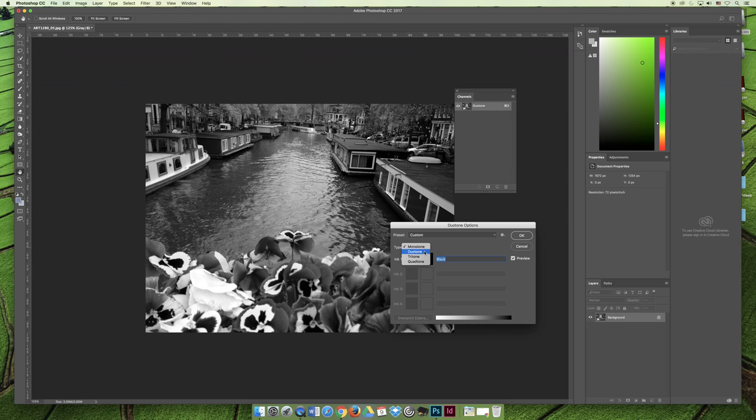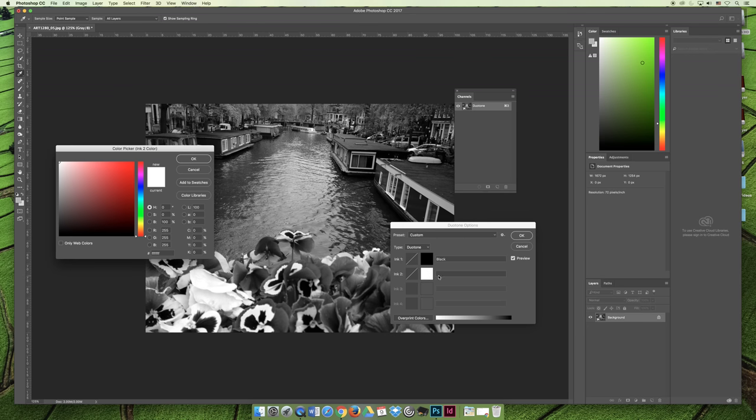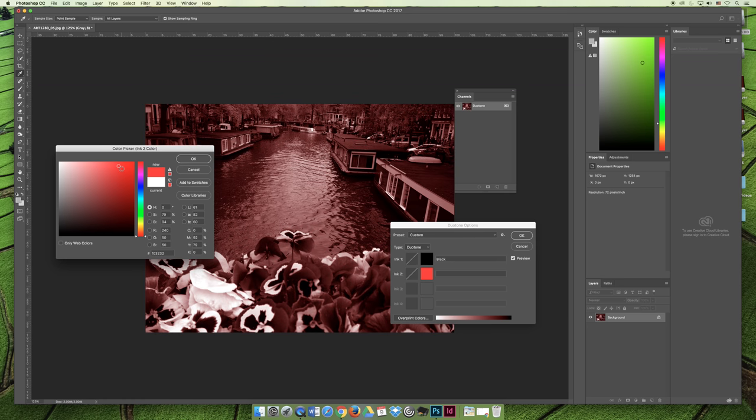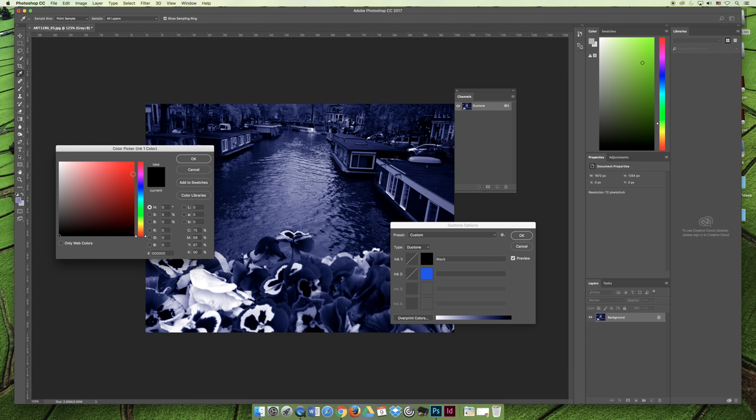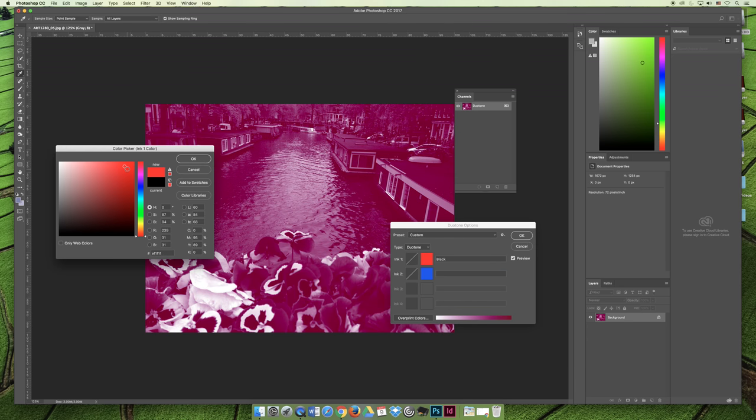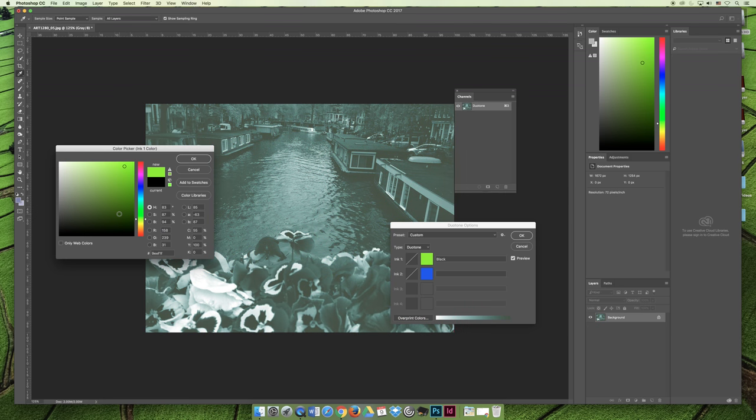You can even choose a Tritone or a Quad Tone if you want to have multiple colors. Above and beyond that, you actually have to choose a color. You have to decide, do you want to have a red and black image? Do you want to have a blue and black image? You don't even have to have blue and black. You could have blue and red. You could have blue and yellow, and then the only colors being used in this image are blue and yellow, or blue and green, or whatever colors you happen to select.